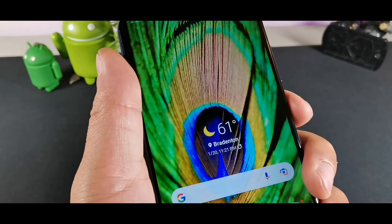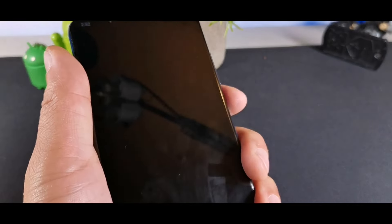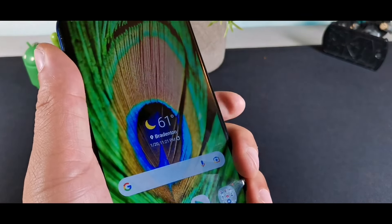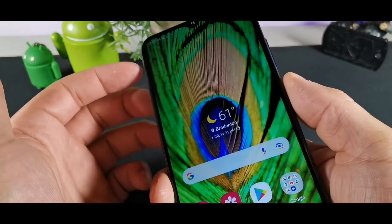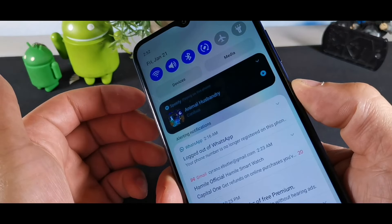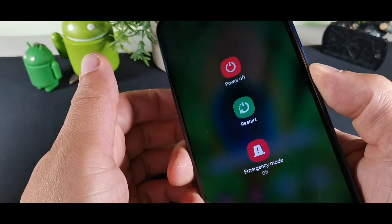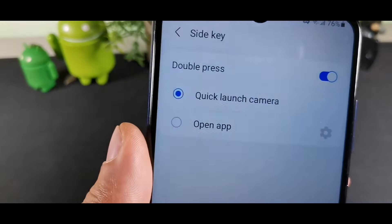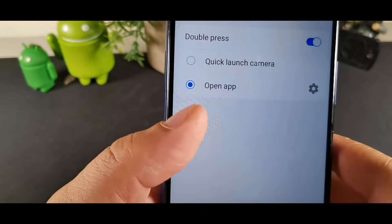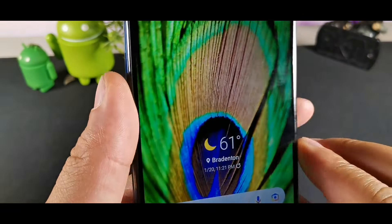You can quickly open the camera by double-tapping the power button, which is also the side-mounted fingerprint sensor. You have to do it quickly enough for it to register — if you do it too slowly, it won't open. Make sure the Side Key is configured to Camera in settings for this to work.